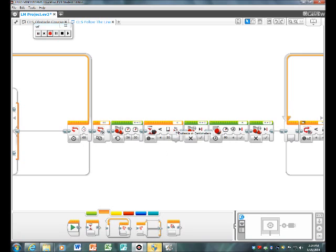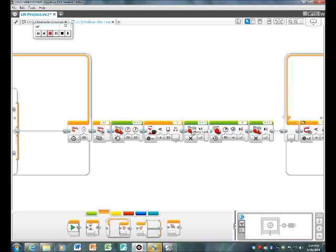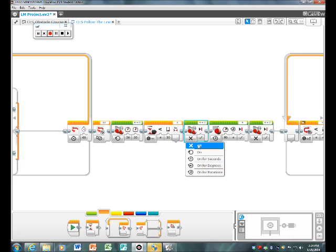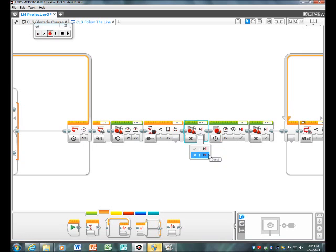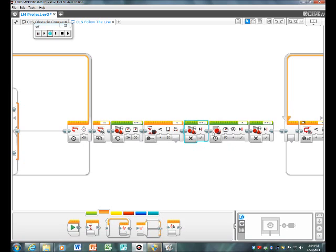And then you stop ports B and C by doing a move tank, click off, and click brake, not coast. And then you drag out a large motor block.